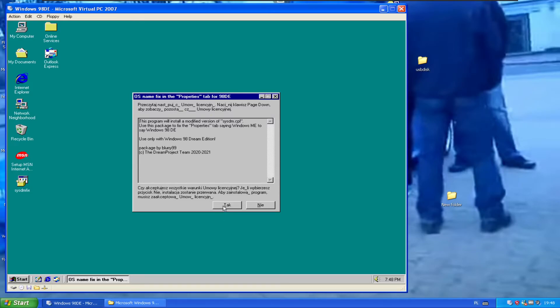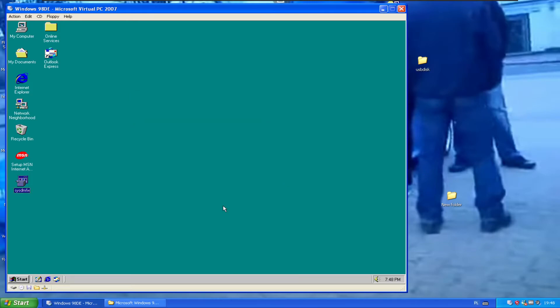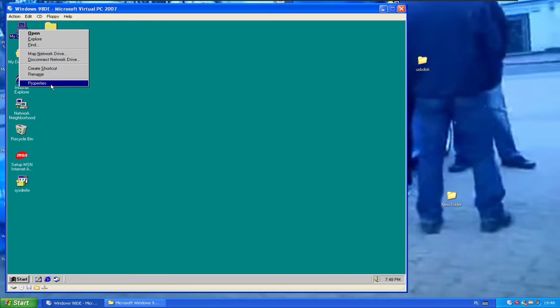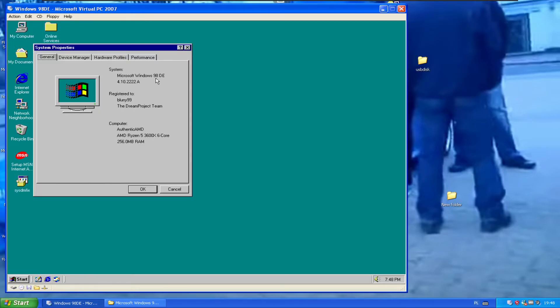And that's it. All of this is automated. It takes only like half a second. Now when you go to properties, your sysdm.cpl is fixed.